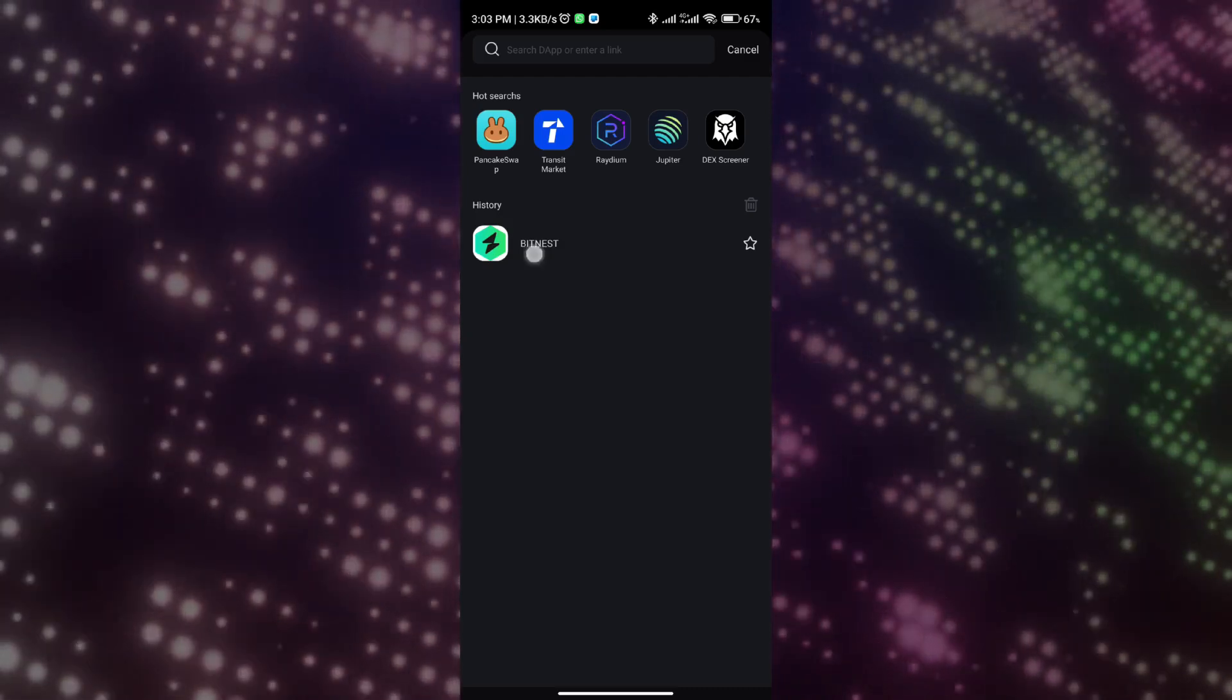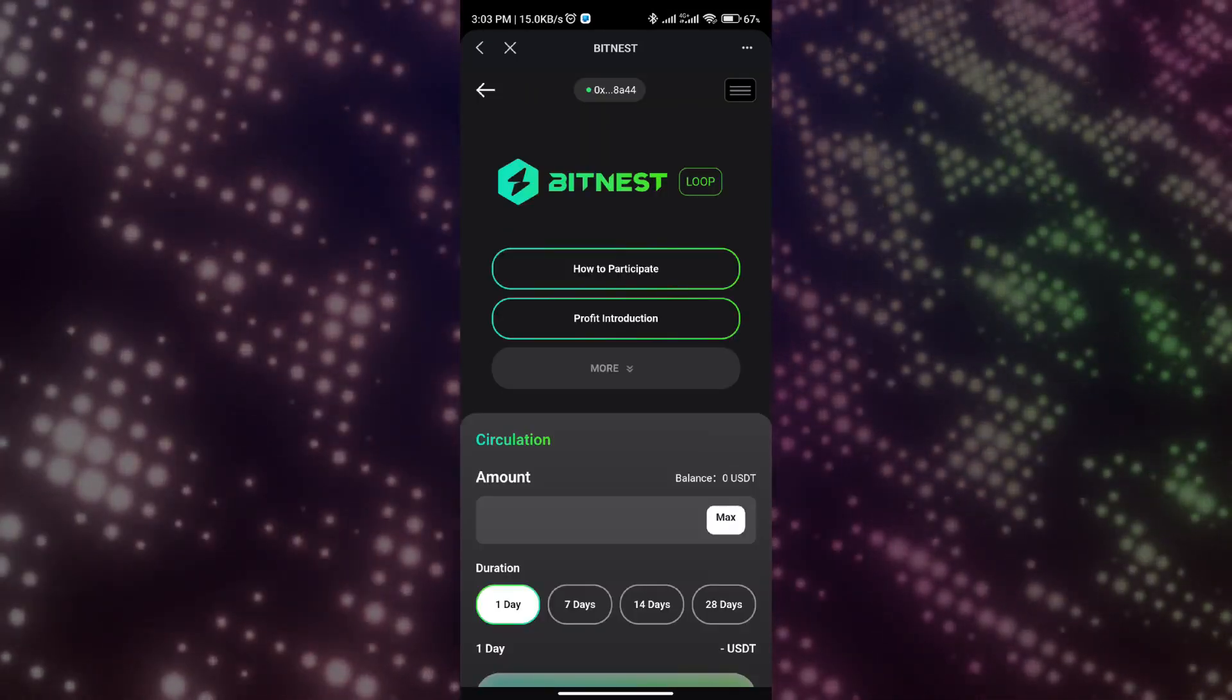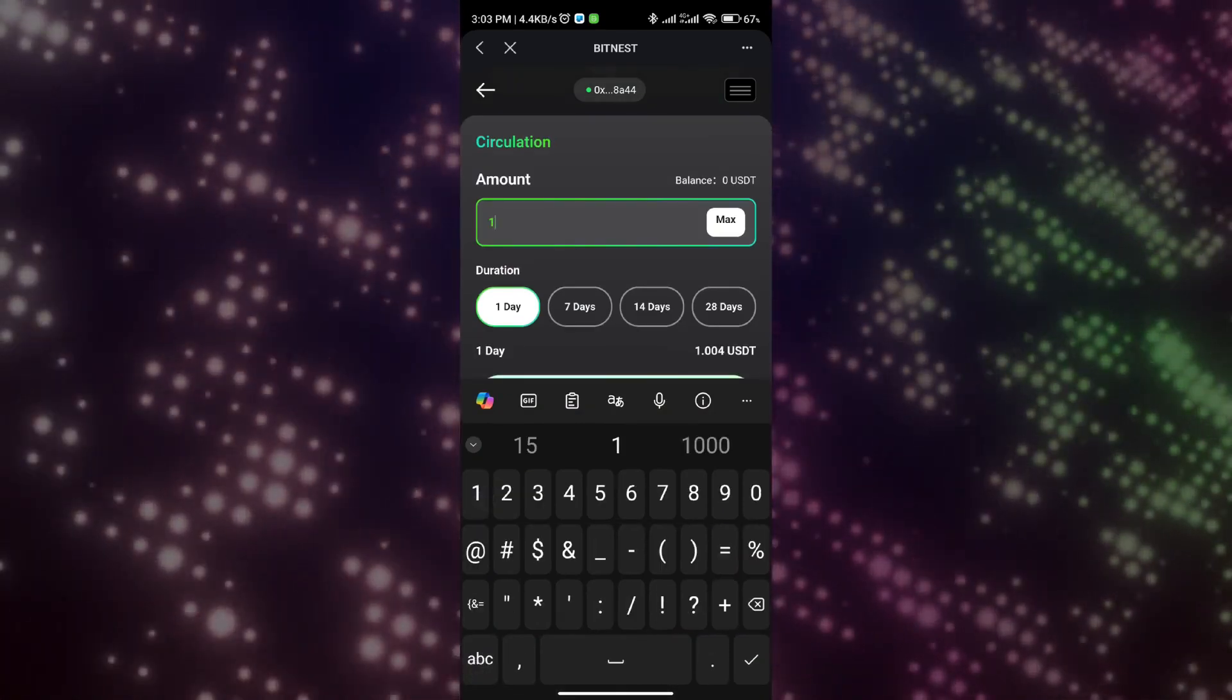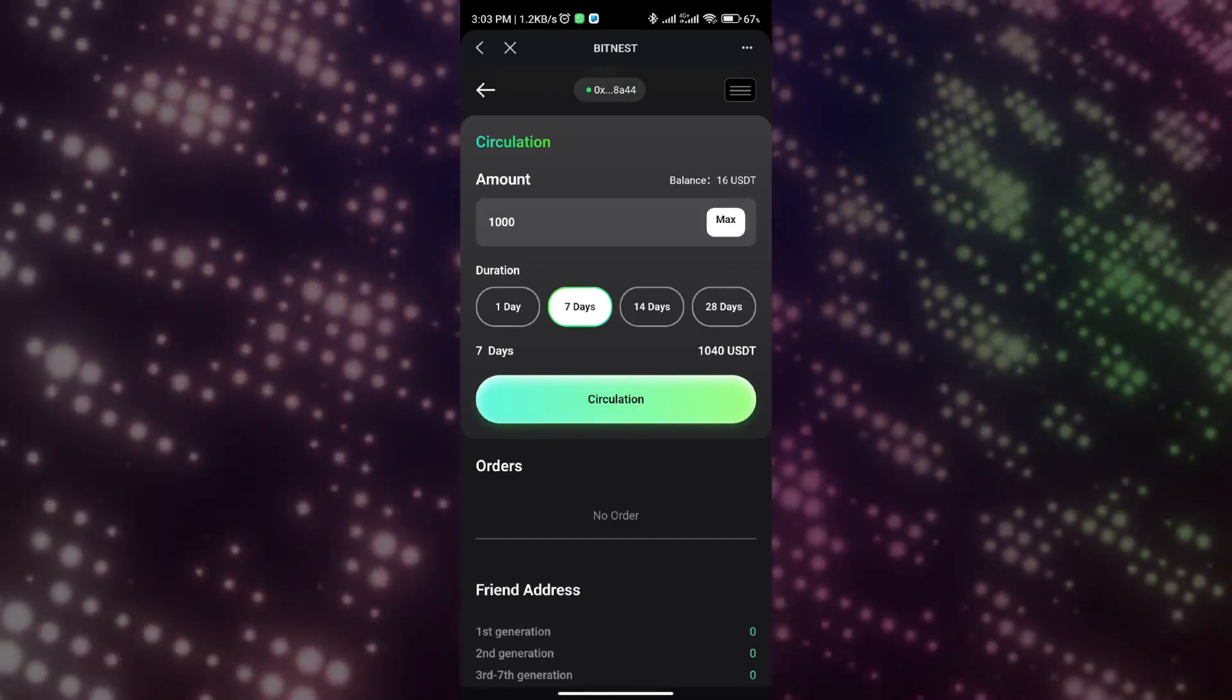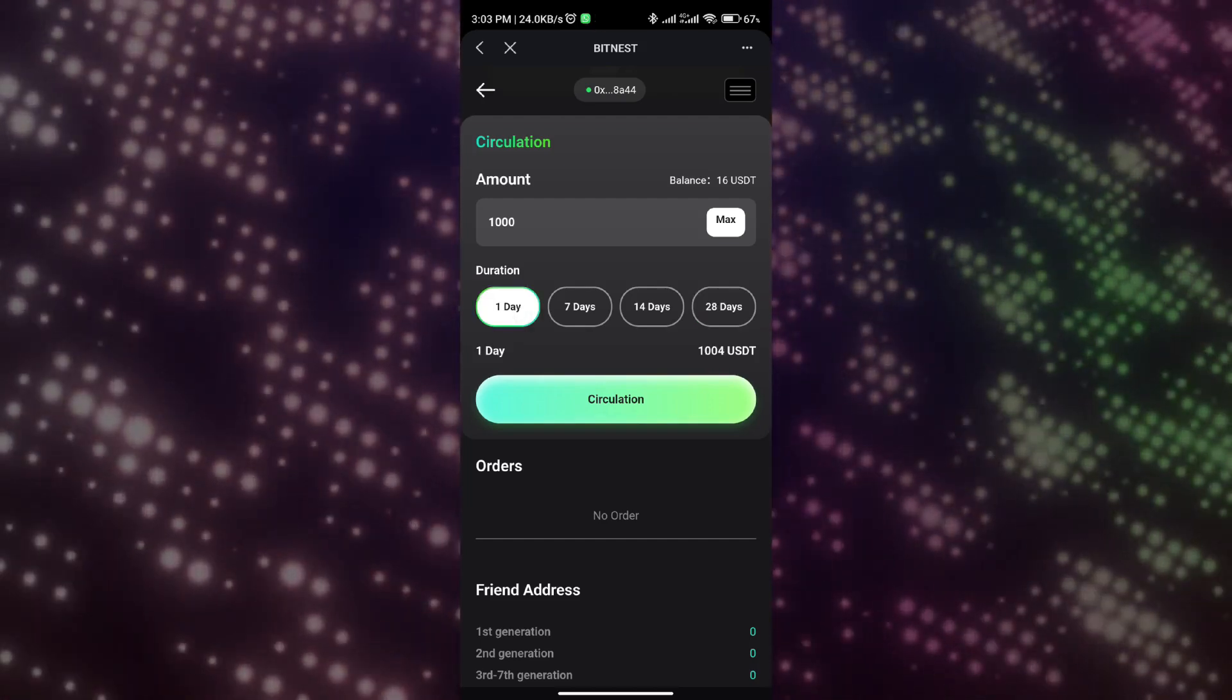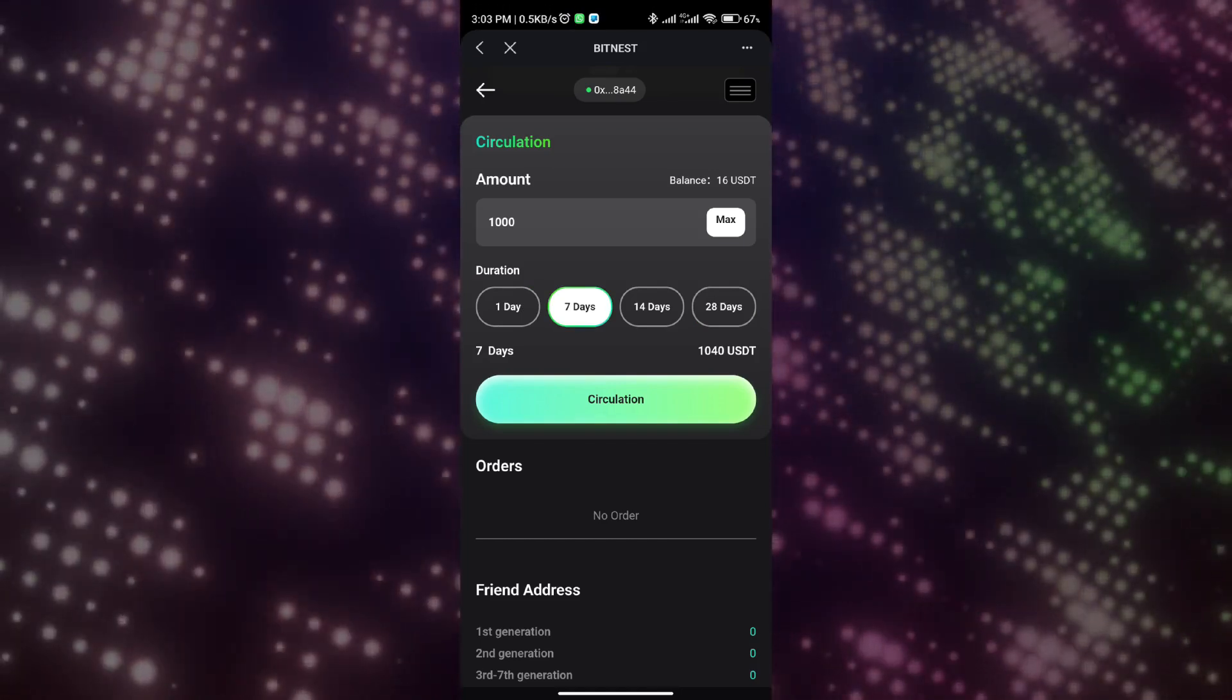Now we have entered the BitNest home page. Find BitNest Loop and click to join now. Next, this brings us to the dashboard for participating in Bit Loop. We can enter any amount of USDT we want to invest in the dashboard to circulate the contribution in the Bit Loop smart contract. When we enter the amount we want to participate here, the contract will automatically calculate our income after expiration.